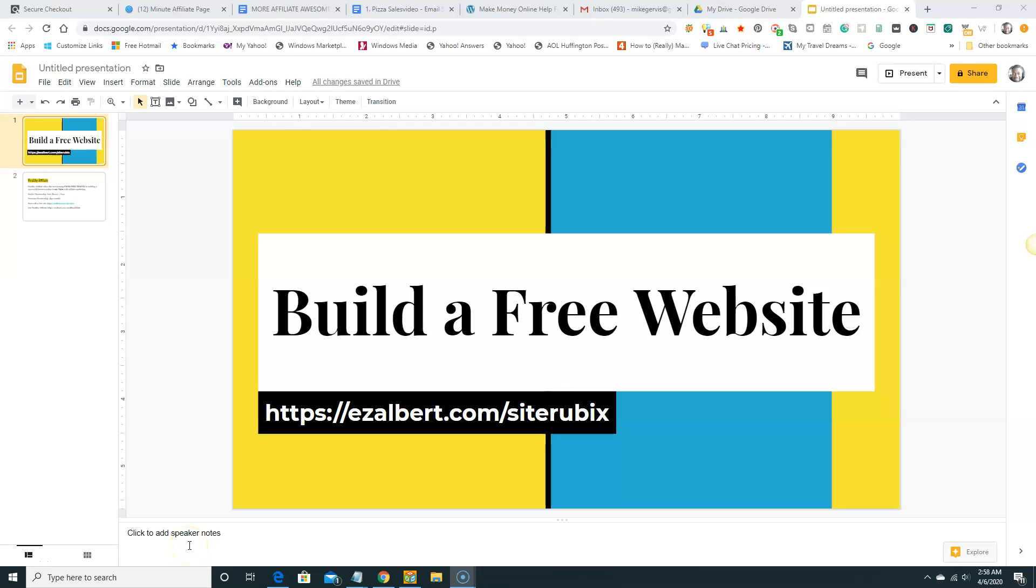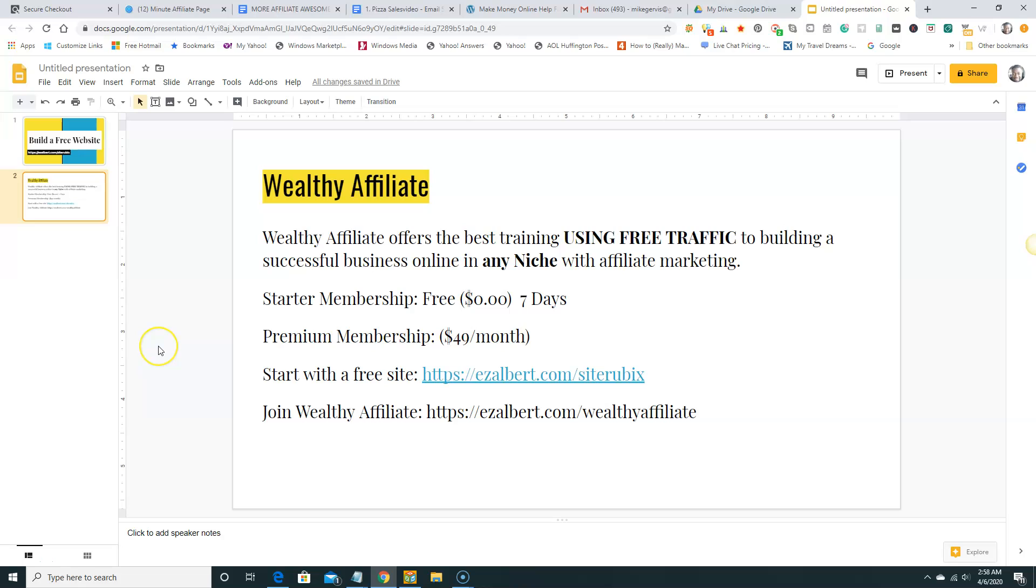Good day everyone and welcome to this short video. I'm going to try to keep this video under 5 to 10 minutes and I'm going to show you how to build your website really quickly using a free tool where you get free hosting, you get free site security, you get free SSL using SiteRubix. SiteRubix is owned by a company called Wealthy Affiliate.